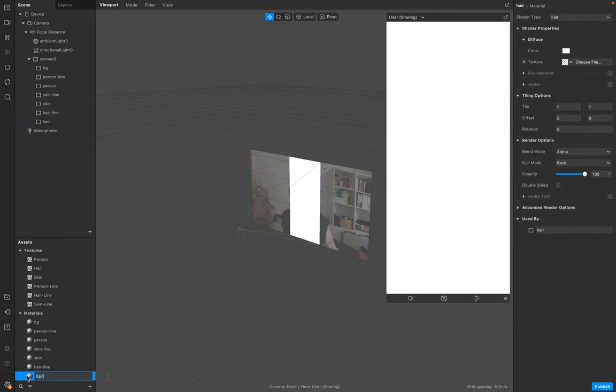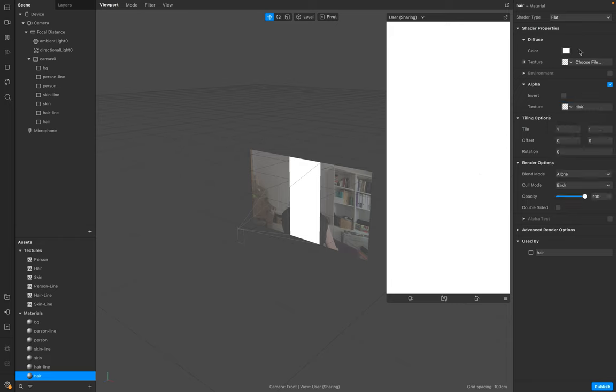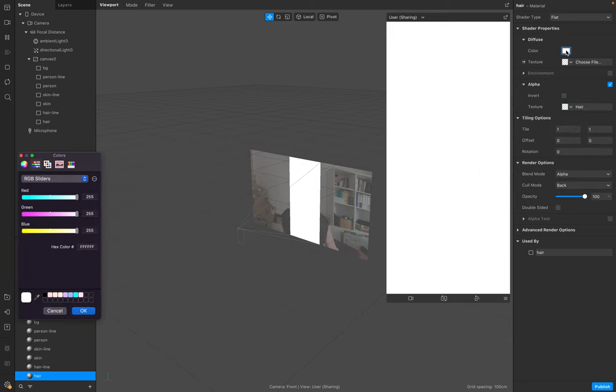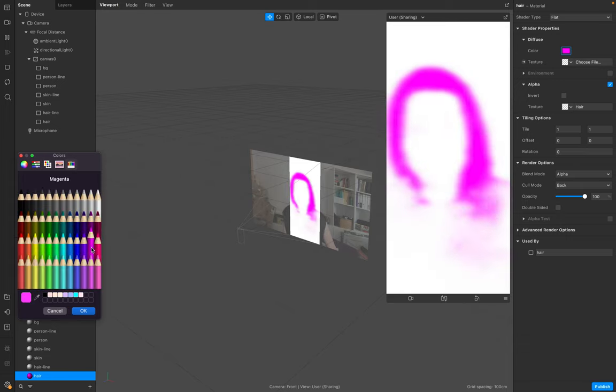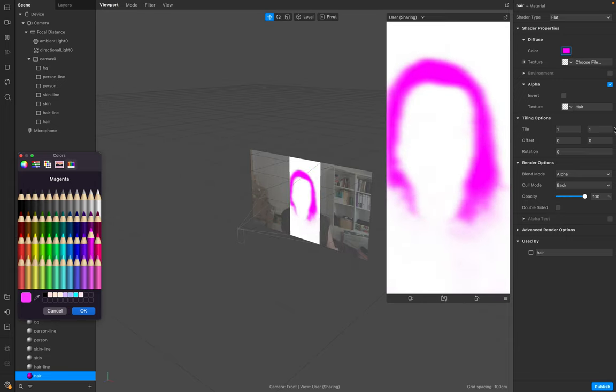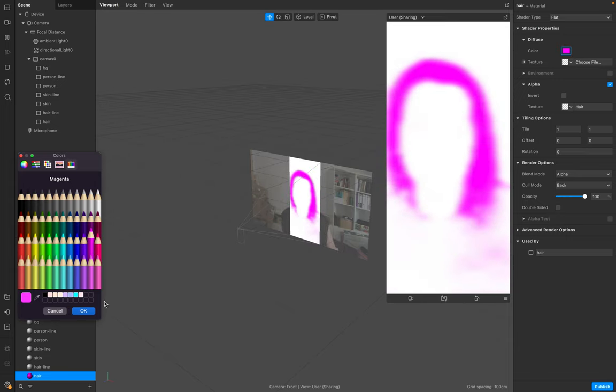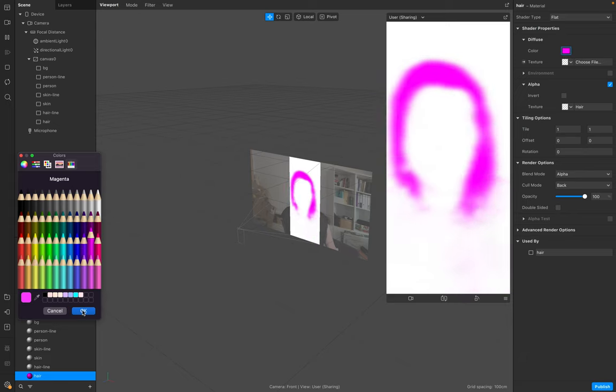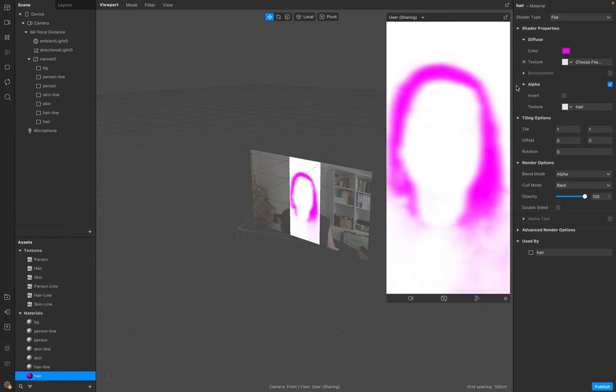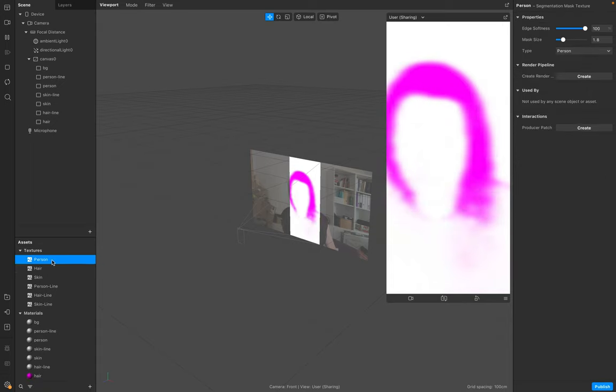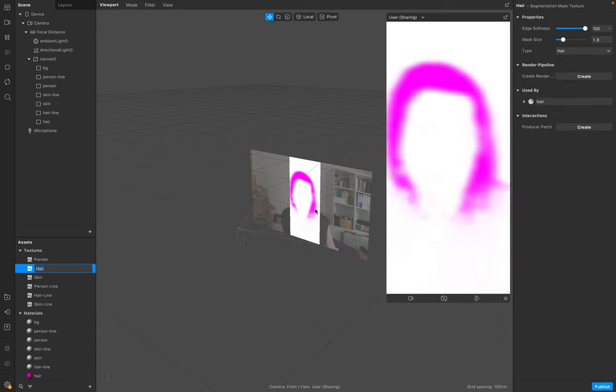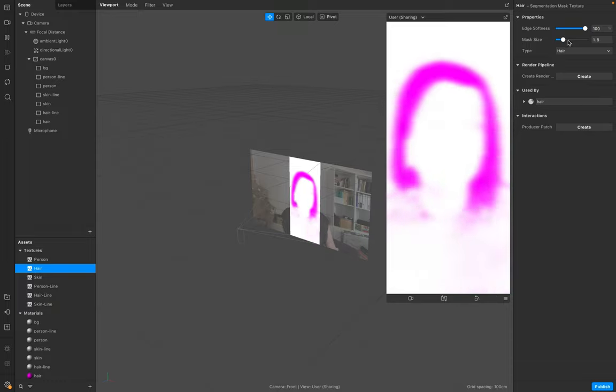Go to the hair layer, go to alpha, and put this hair segmentation texture. To see a result, I recommend adding a color up here. We need to make sure we add this color later to white again because we work with the patch editor later. Now we see this.